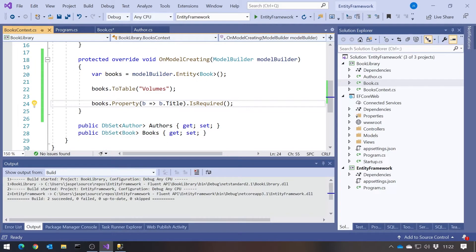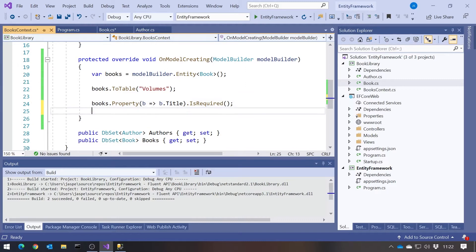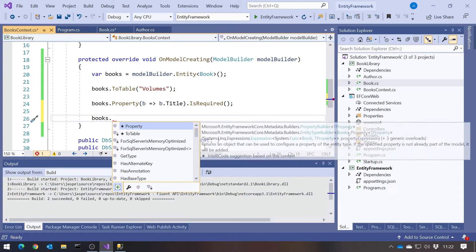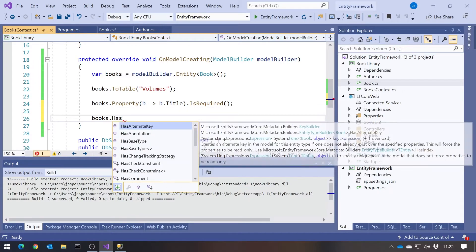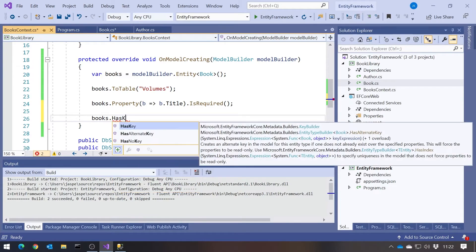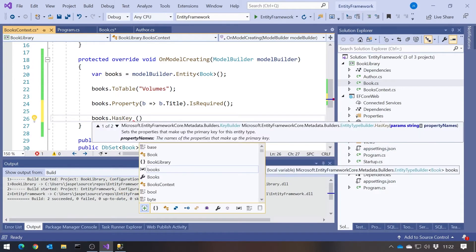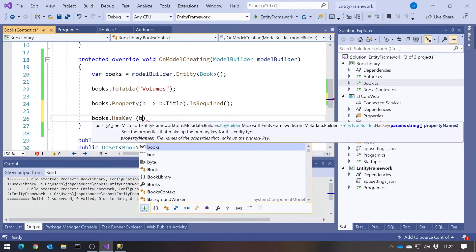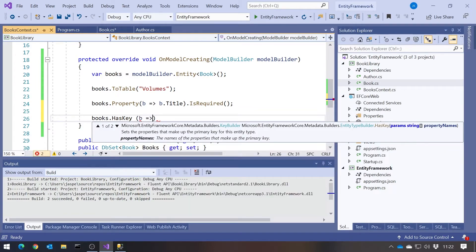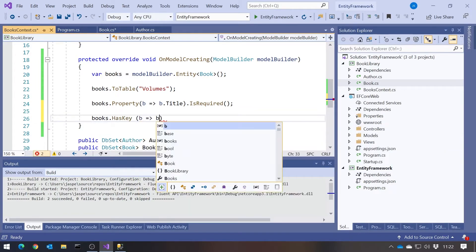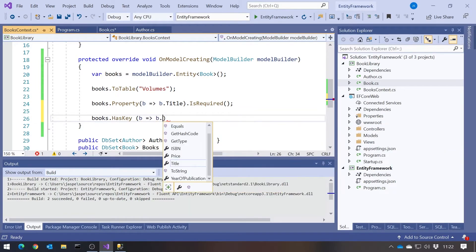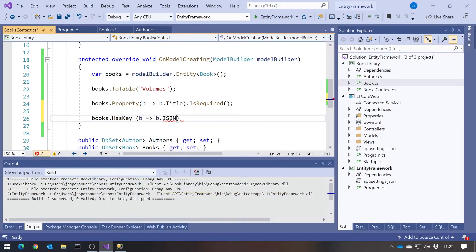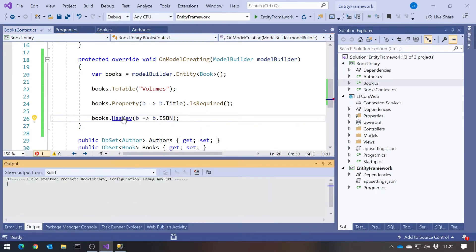Well, you might think you would do books.property b gives b dot ISBN, and then IsPrimaryKey. But it doesn't quite work like that. What we actually have to do we just say books dot HasKey. And then we can specify, once again using a lambda expression, b dot and then in this case ISBN. And so if we run that,